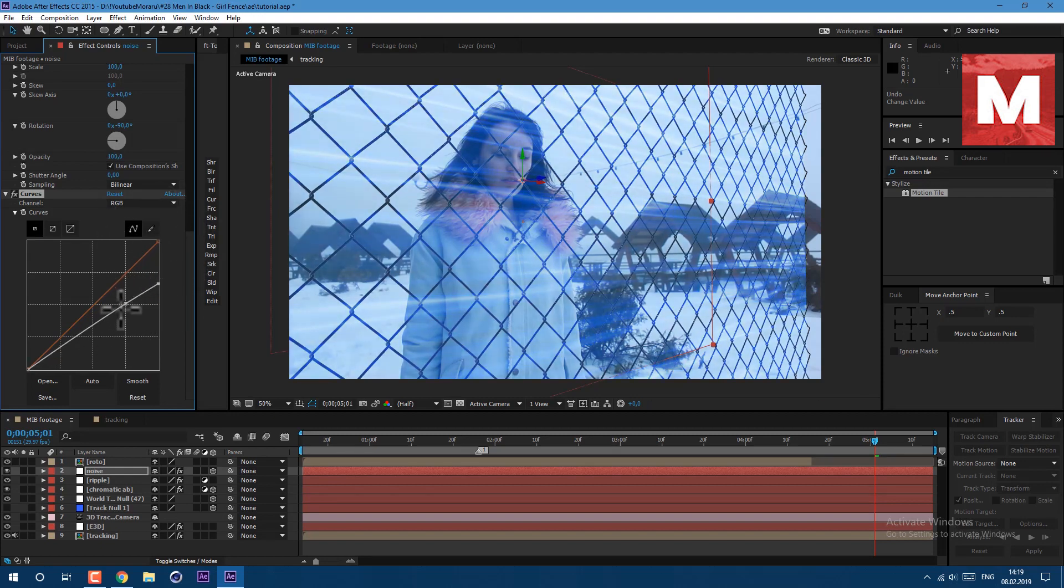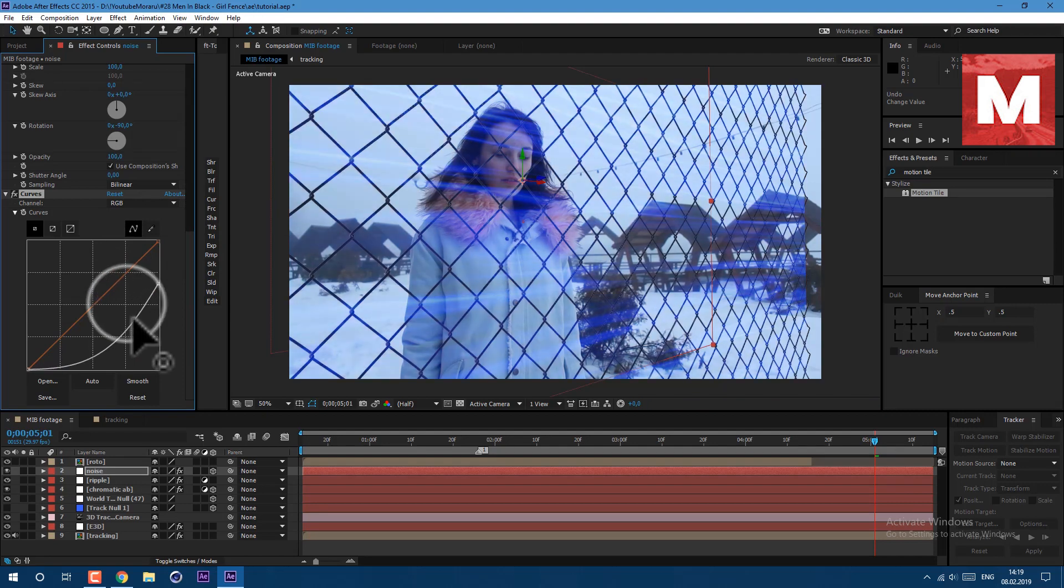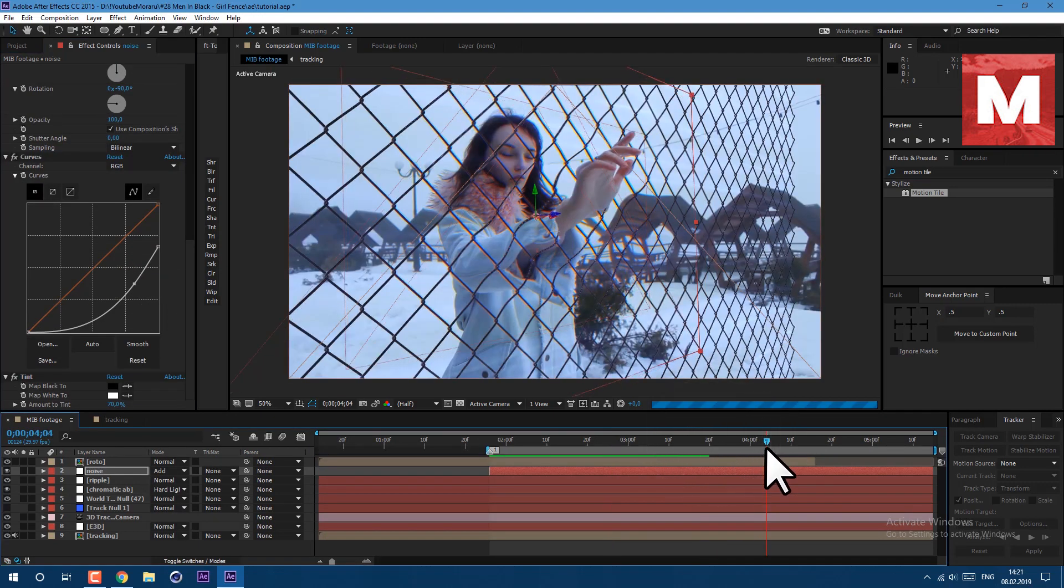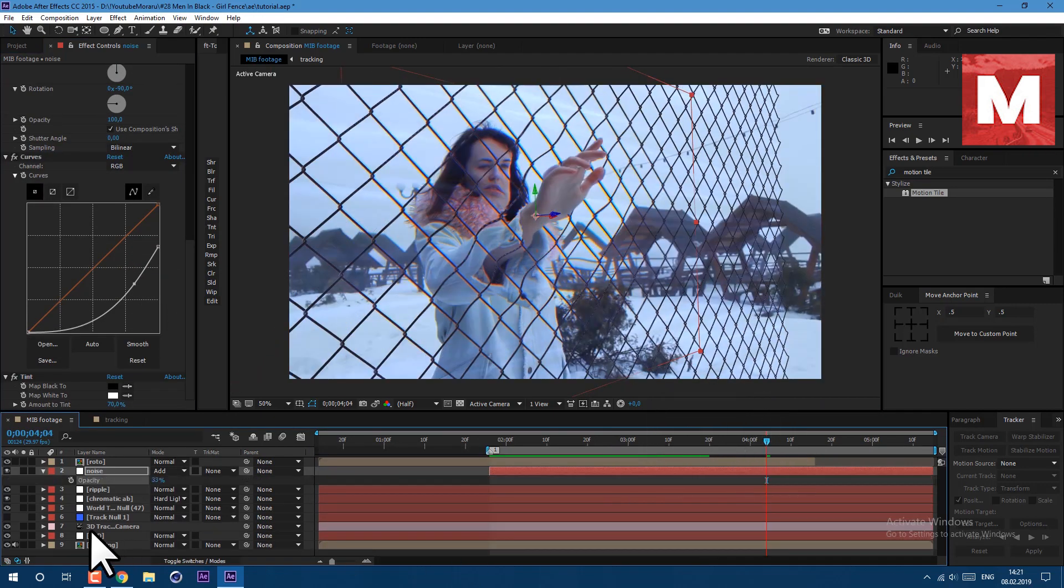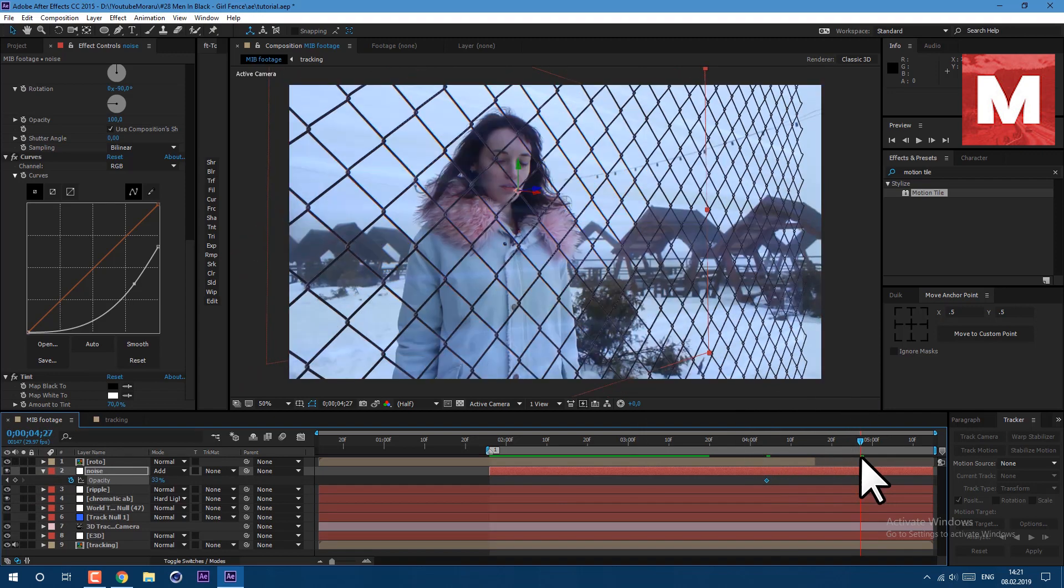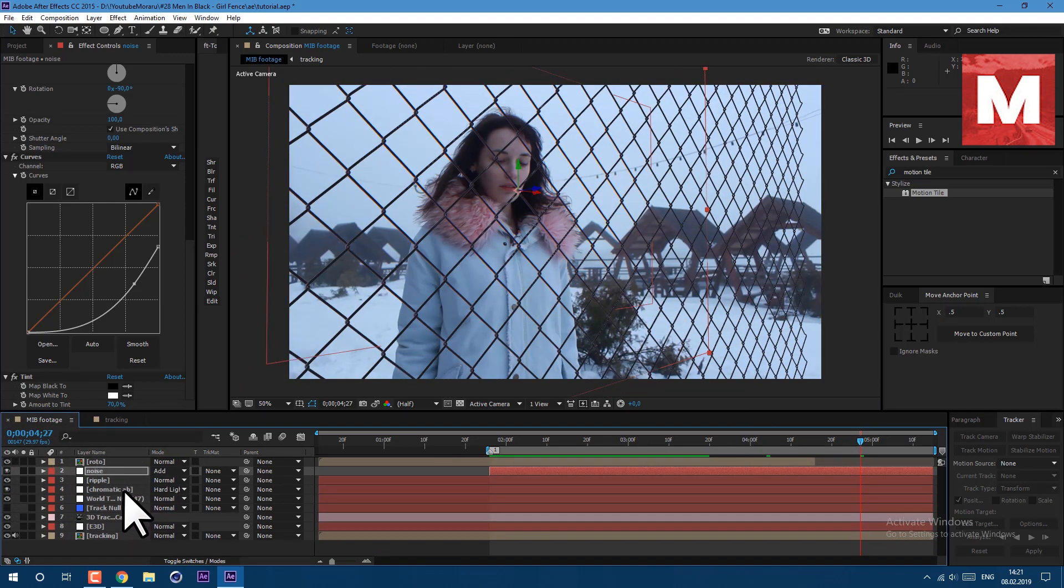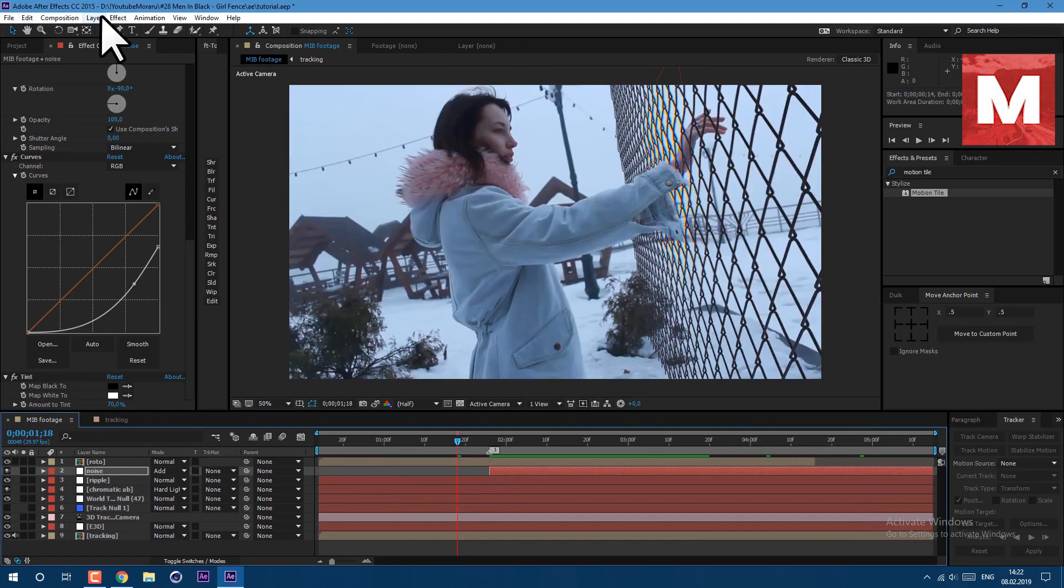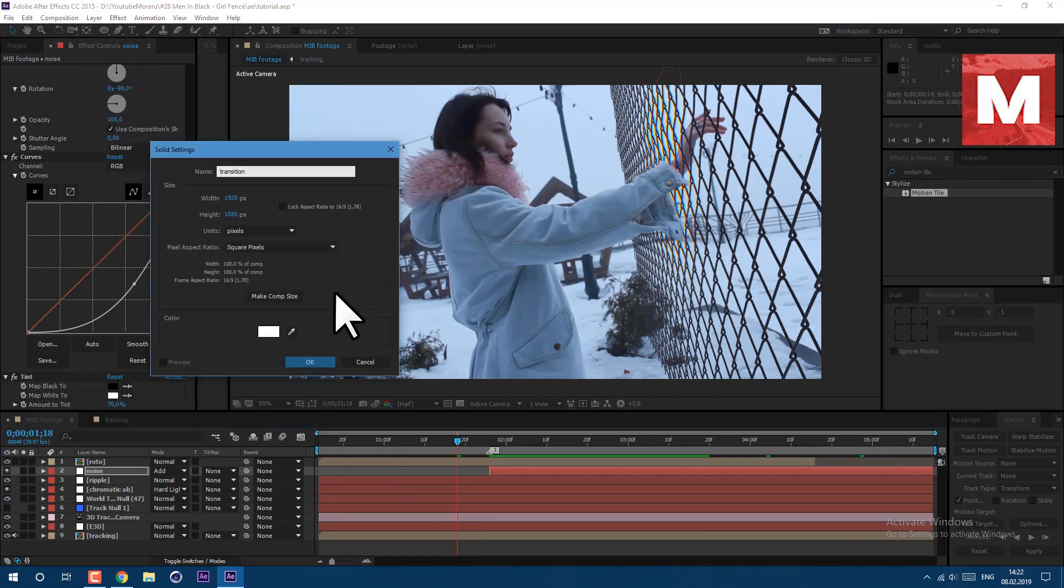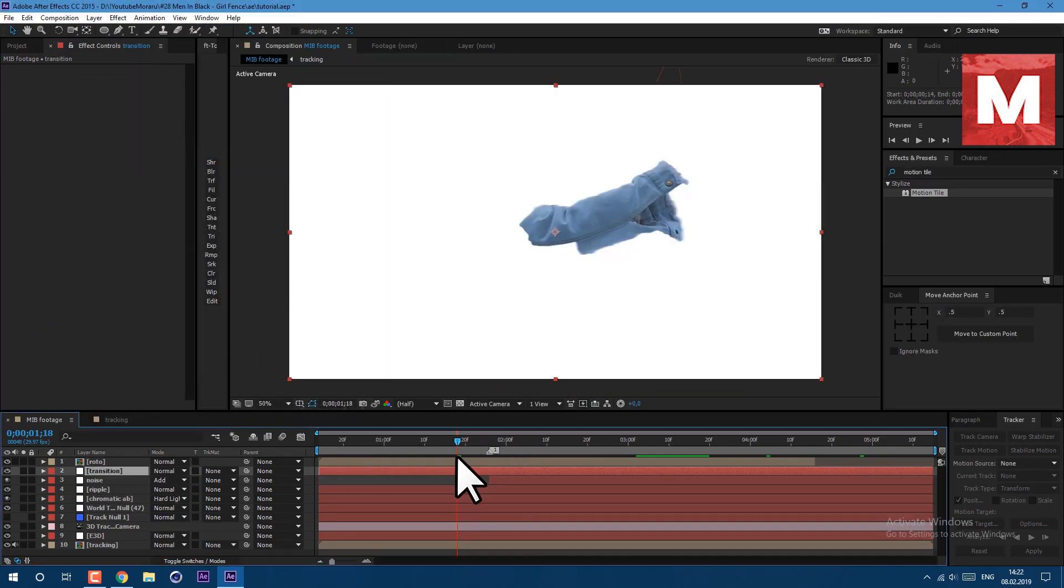Let's animate our visibility of this layer. Just press T on keyboard, click on this stopwatch, set it to 30, and about here let's set it to 0. And now let's make our transition. Go to layer new solid and call it transition, ok. Cut this layer to these points.